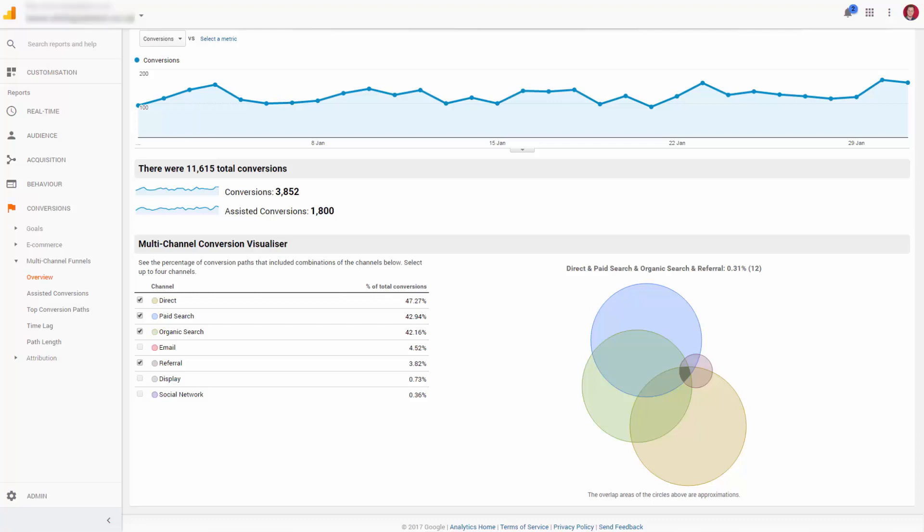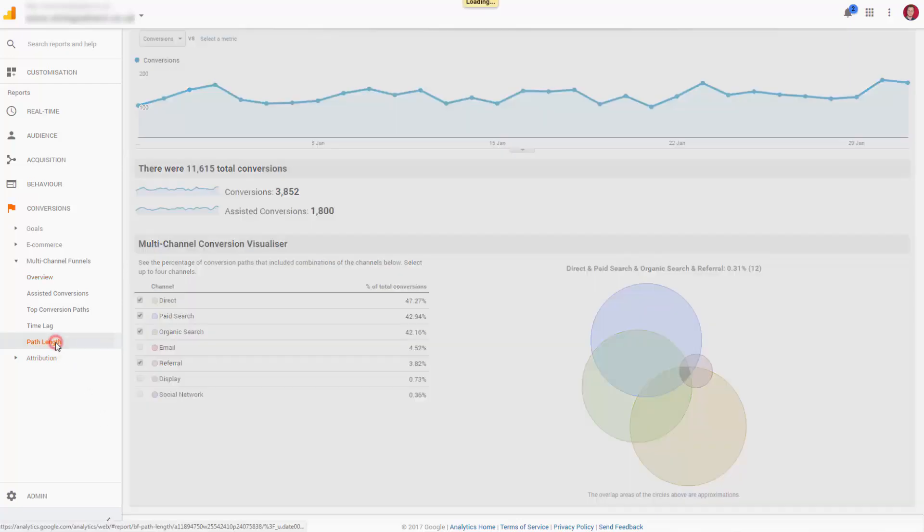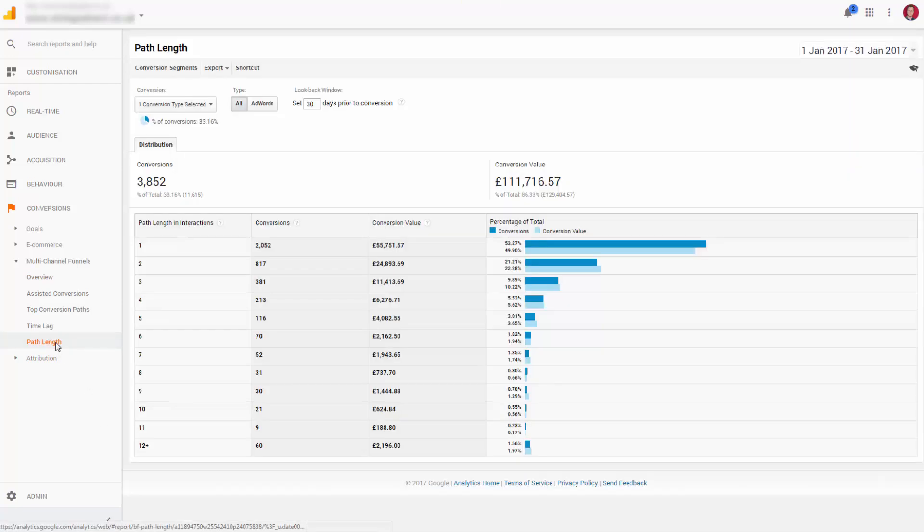How long from the first visit to sale? Using the conversion path length, we can answer how many touches on average occur before your customers convert.